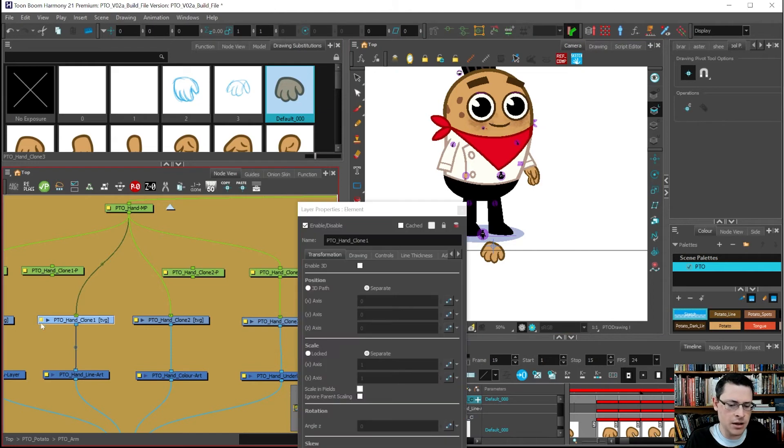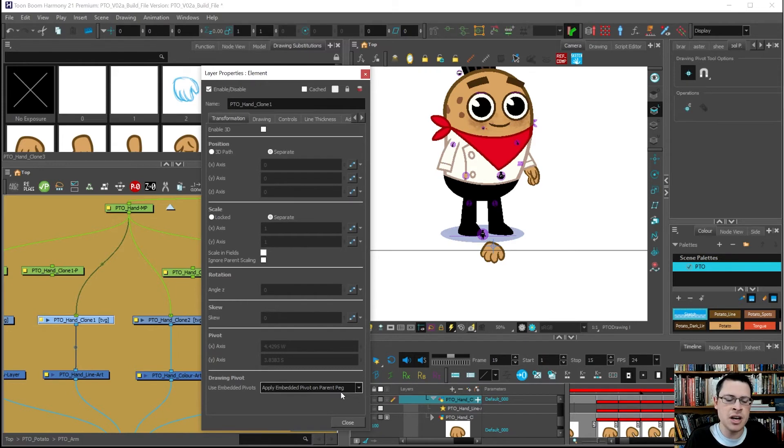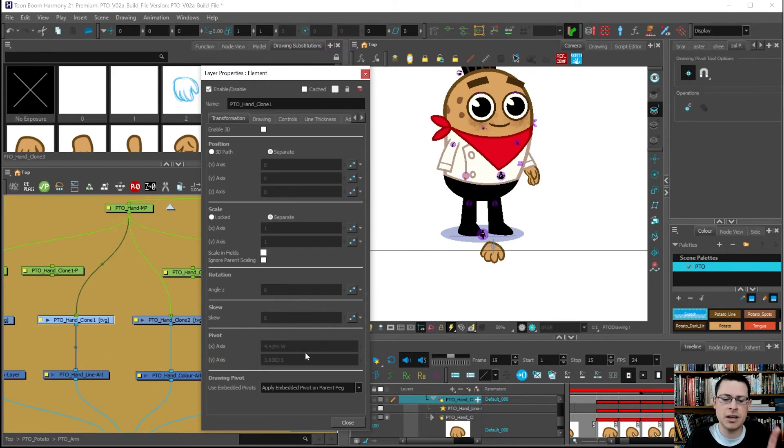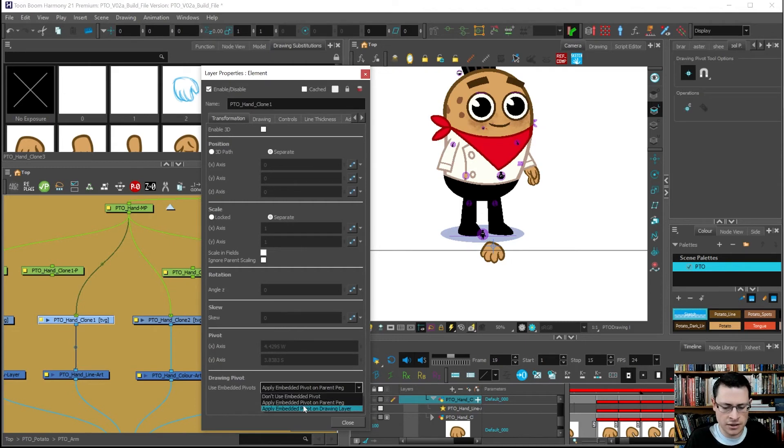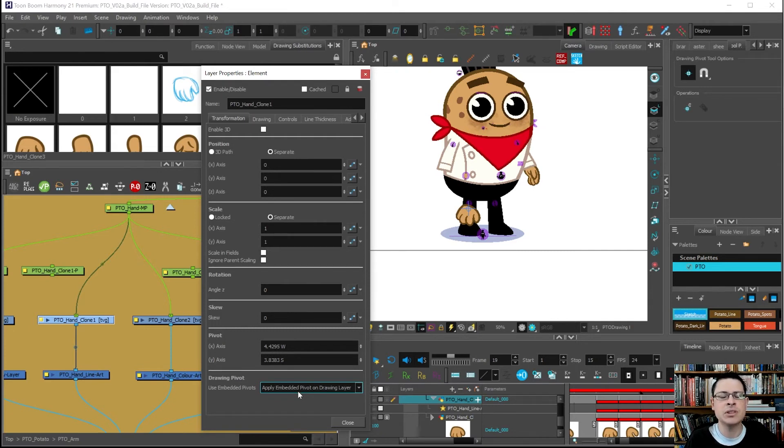Then the pivot should be over here on this drawing. Right now it has some setting like use embedded pivot on parent pegs, so it's saying whatever pivot thing you set here, make the parent peg pivot from there.